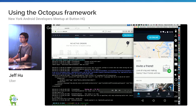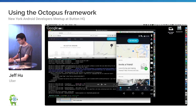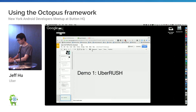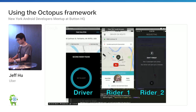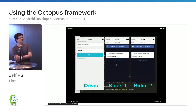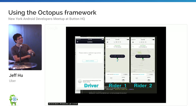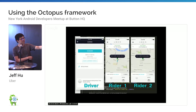The other one I really want to show is from my teammates on the Uber Pool team. That's another demo I want to show you. This is using the iOS simulator but it's the same thing — it gives you a very good illustration of how this works. So you have a driver and rider one and rider two.